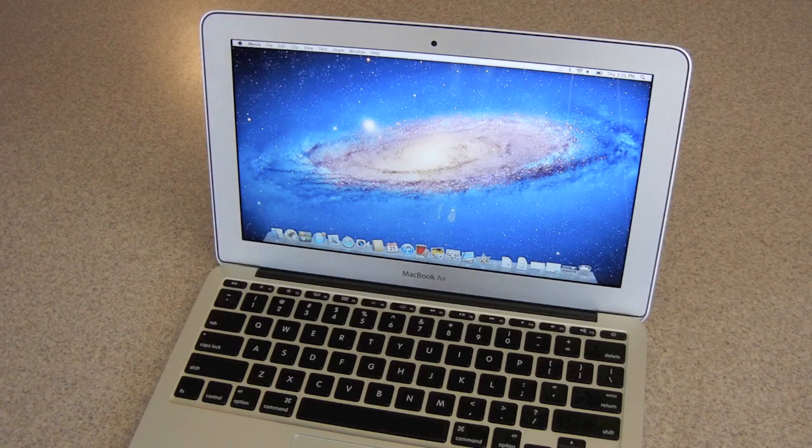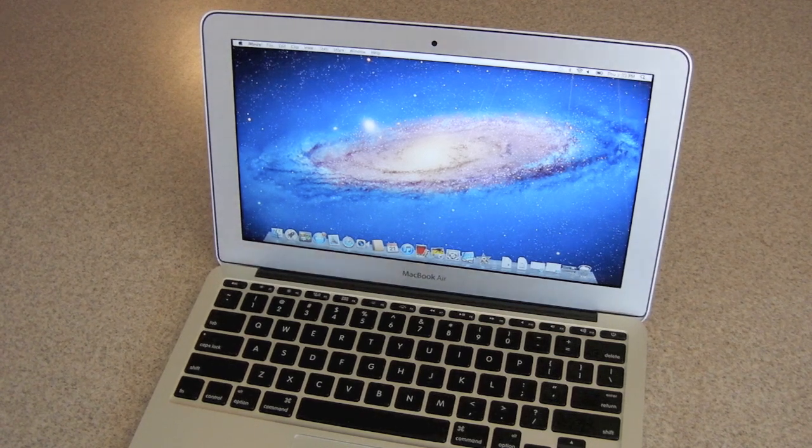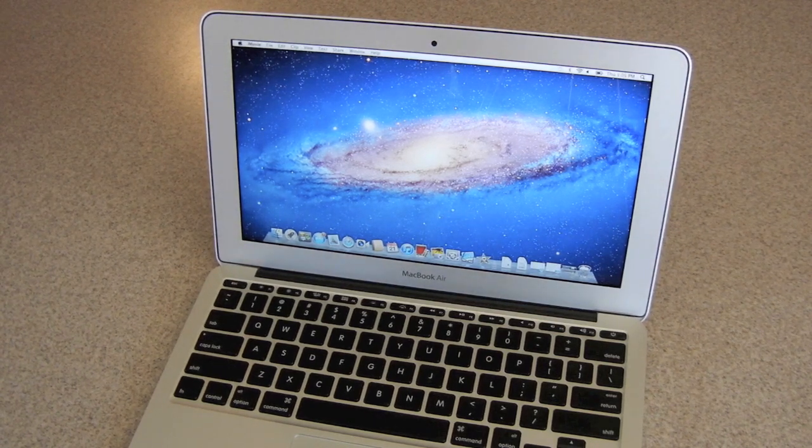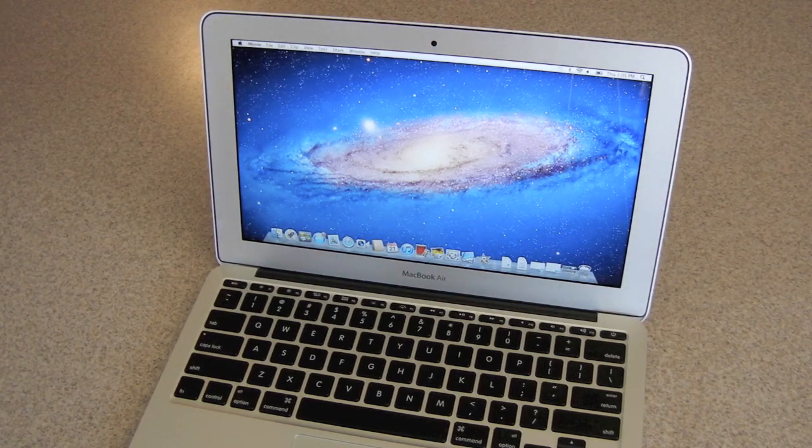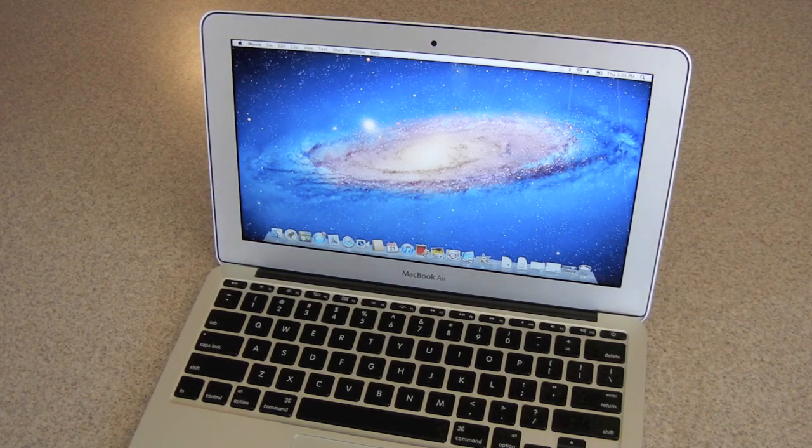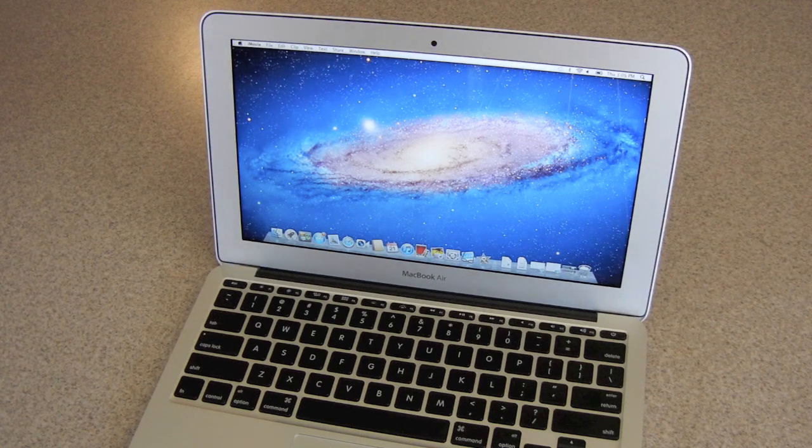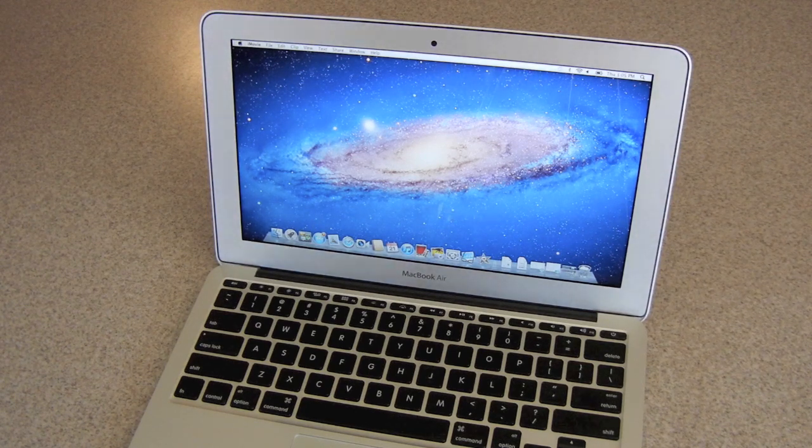What's up everyone, this is JRProductionX and here's the MacBook Air 11.6 inch model. It has 2GB of memory, 1.6GHz dual core Intel processor.